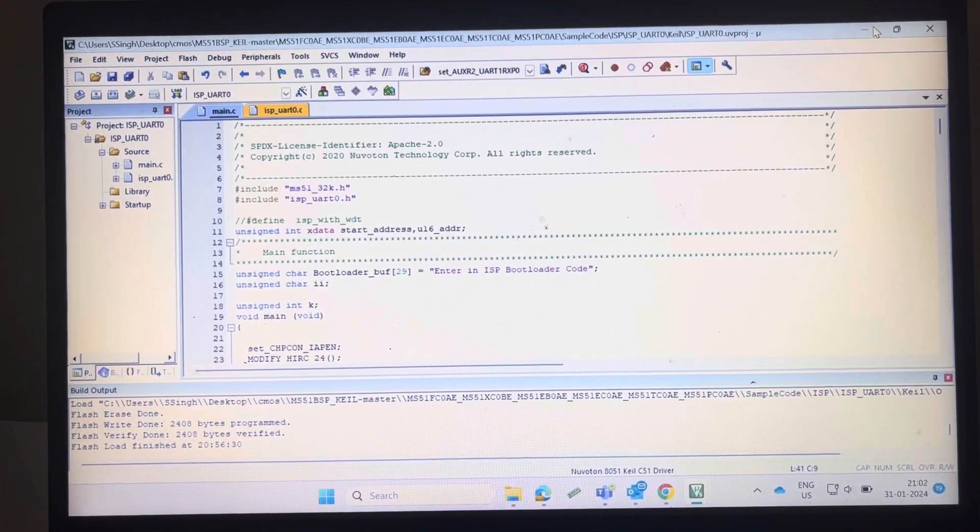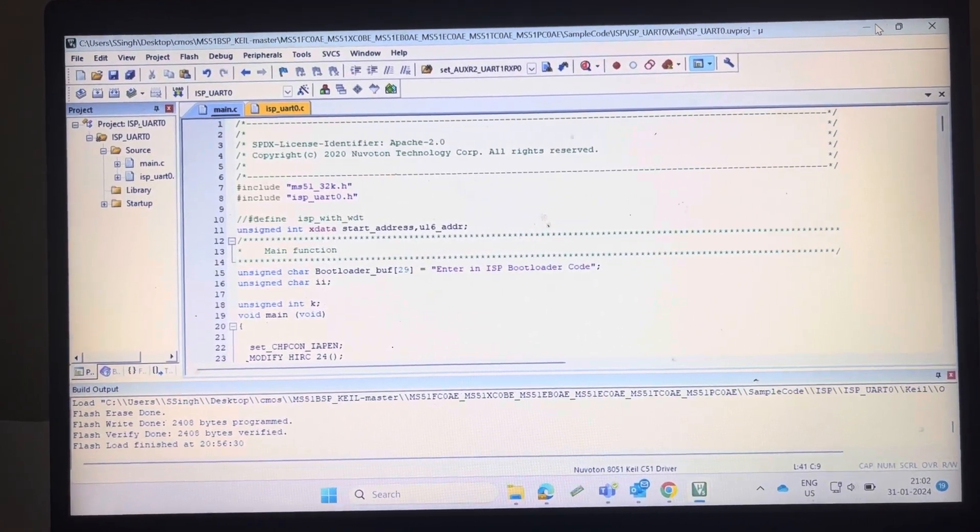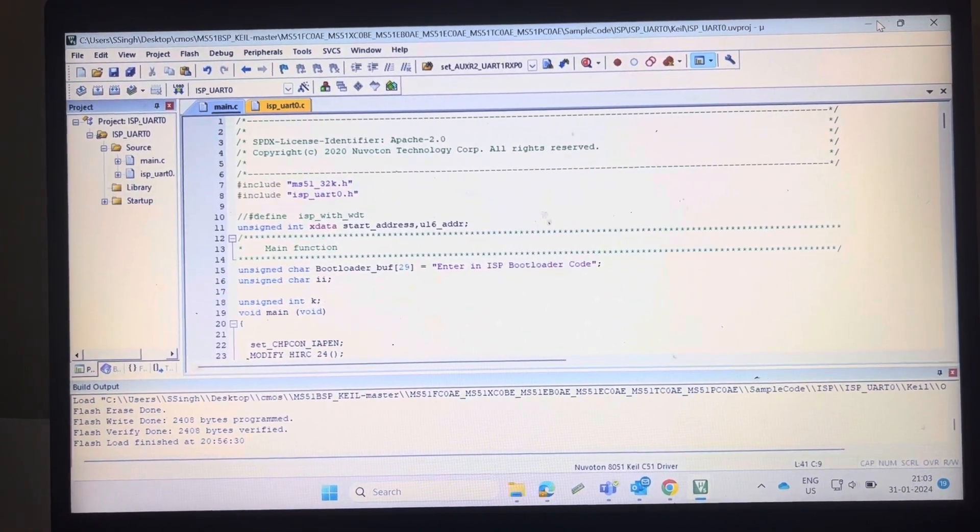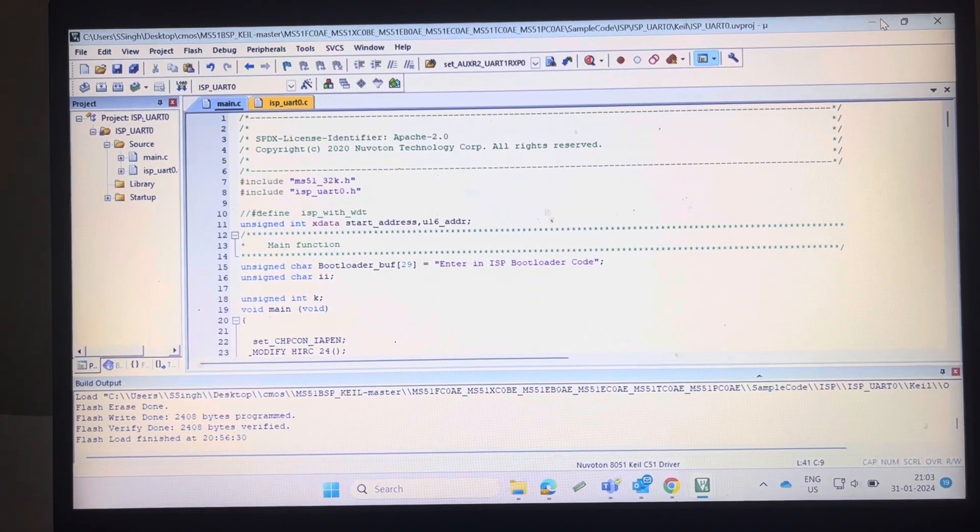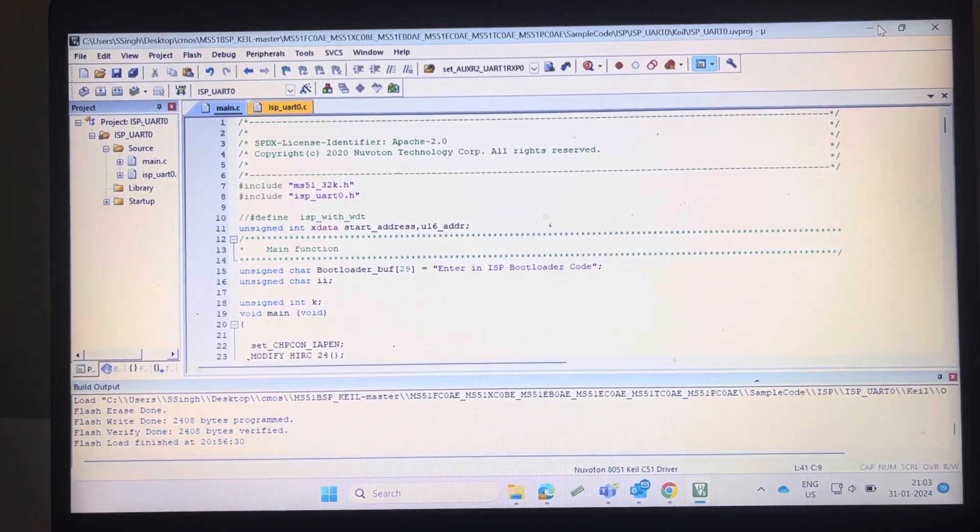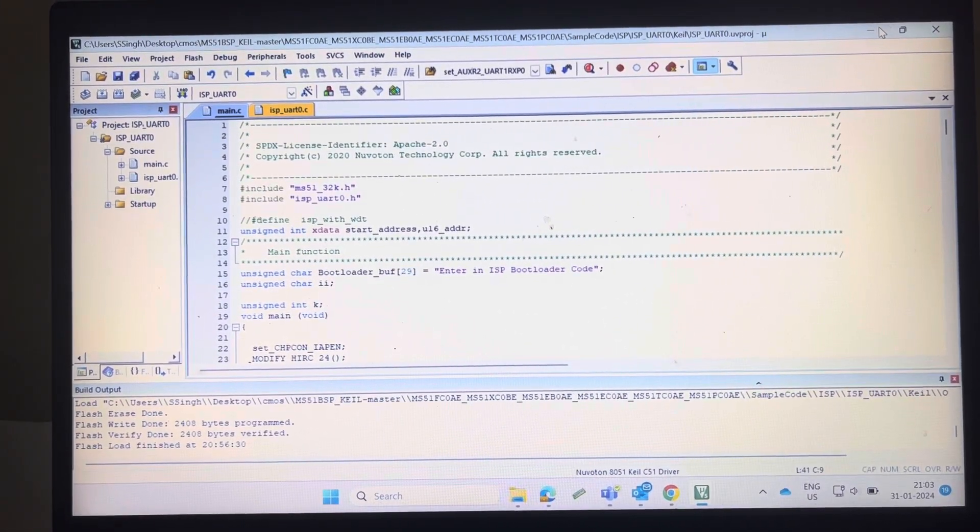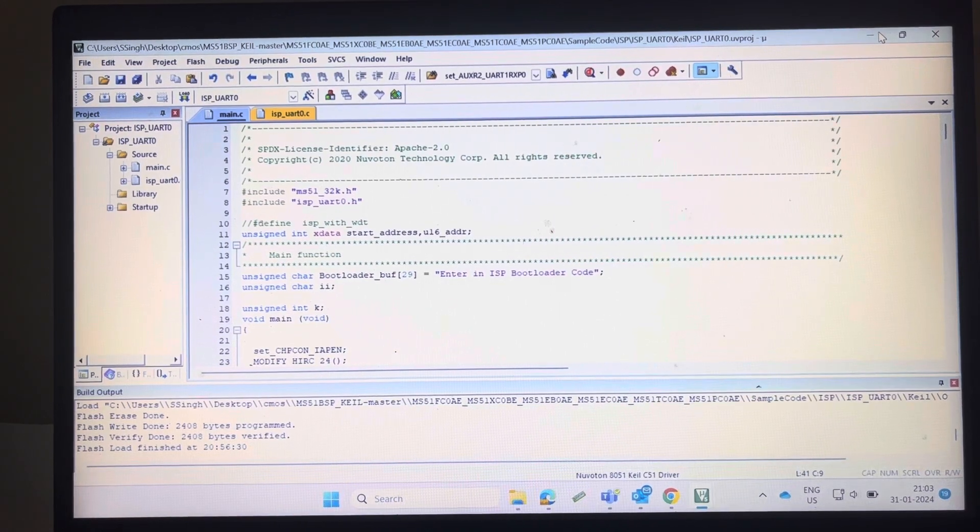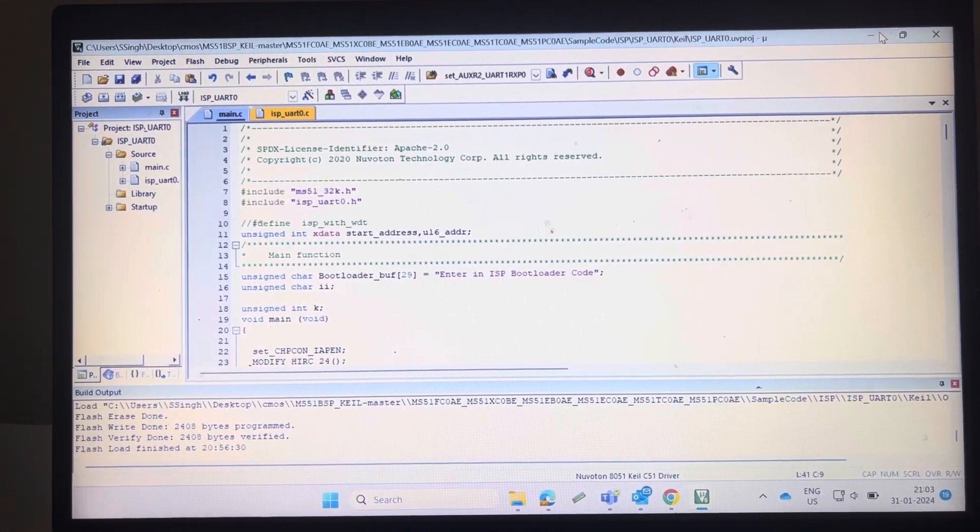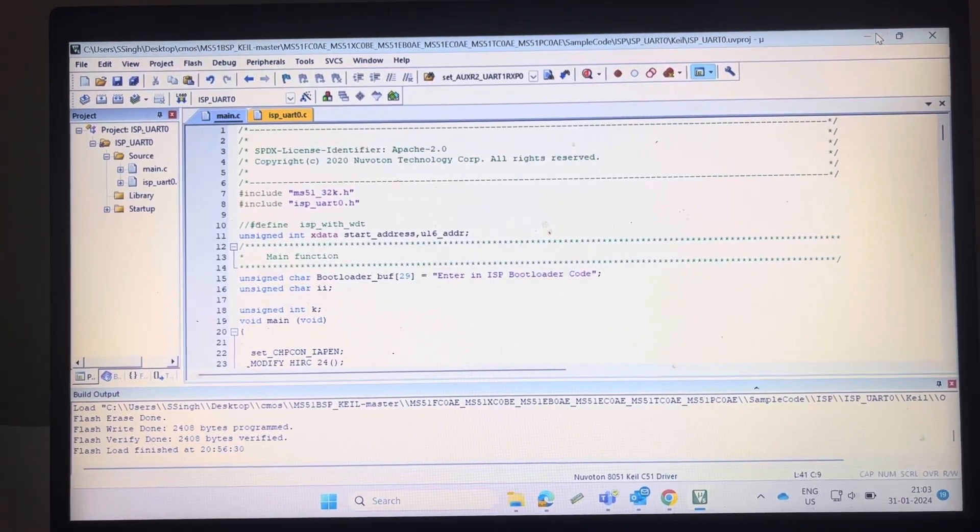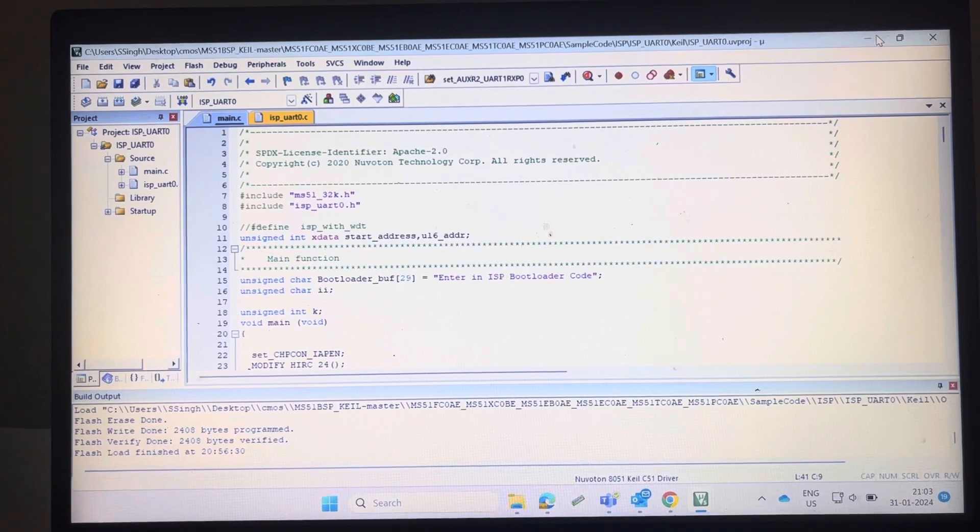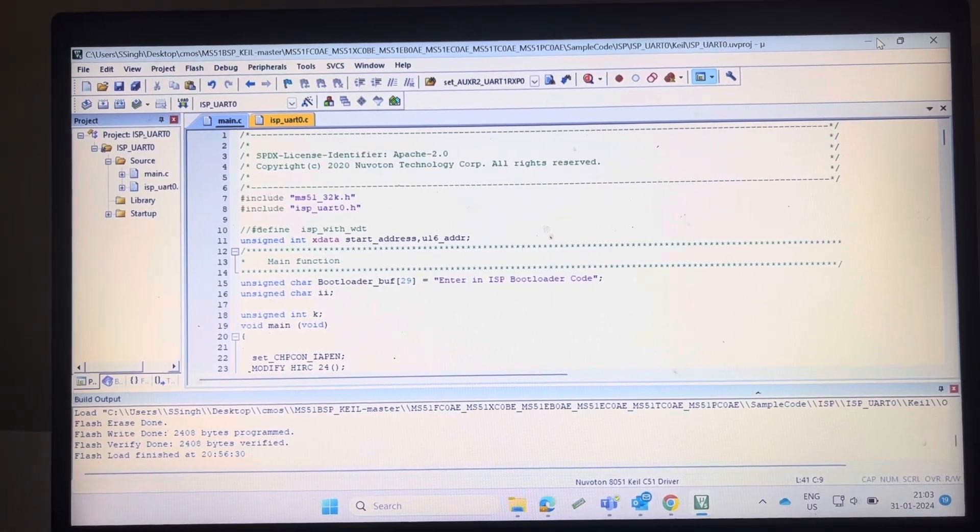Hello guys, good evening. Today I'm going to show you no-ISP bootloader code for Nuvoton microcontrollers. I am using the MS51PC0E, which is an 8-bit microcontroller. Nuvoton designed a very easy bootloader code. You can see here the ISPURT0 example code.